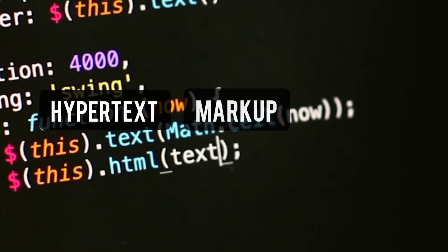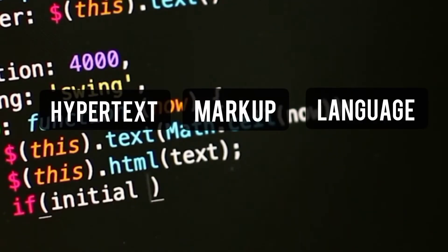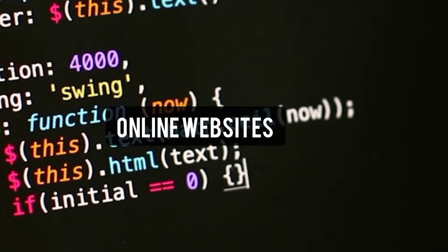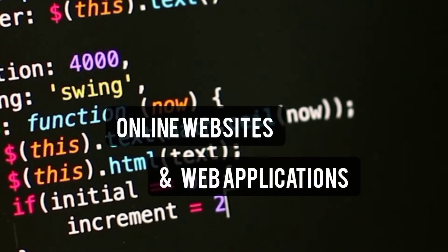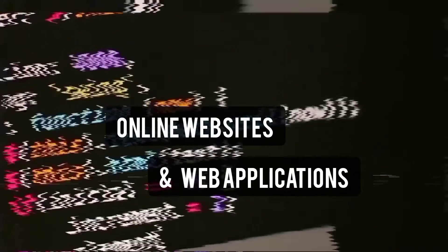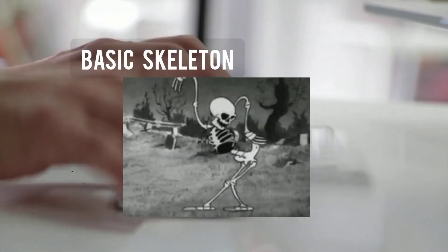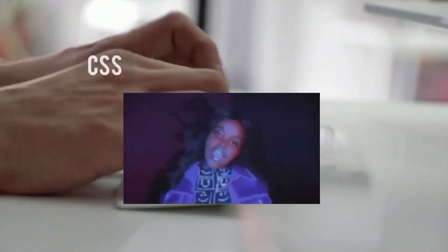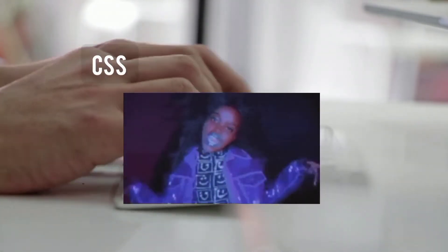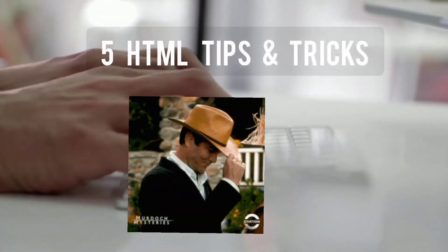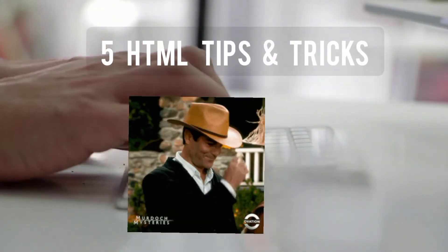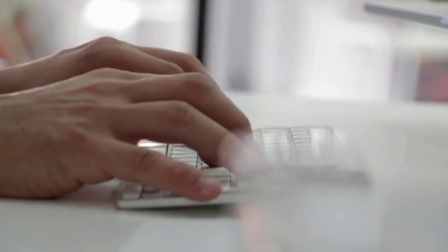HTML, which is hypertext markup language, is a markup language we use to create online websites and web applications. It basically creates the basic skeleton of any site, which we then style using CSS or cascading style sheets. In this video, we're going to be learning 5 HTML tips and tricks that you should definitely know as a developer. So let's start the video.